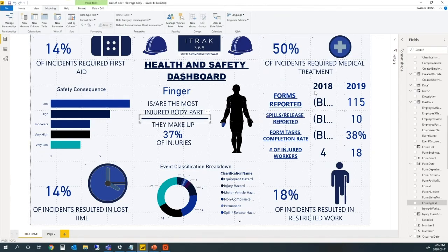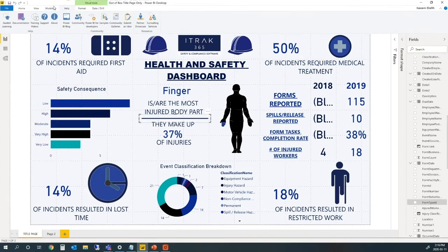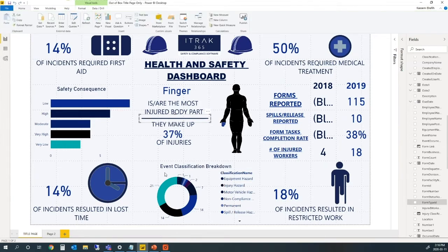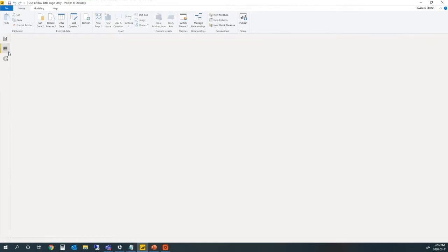Everything else - it's honestly hard to break your Power BI report, so just playing around with Power BI is the best way to learn. That's basically the three main tabs. You have Format and Data Drill which aren't often used, but we'll get into those in future webinars. Now on the left here you see these three icons: the dashboard page, the table page, and the relationships page.